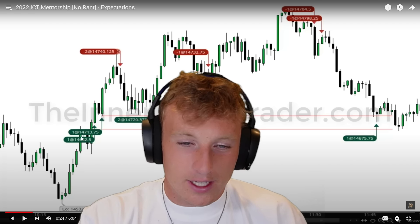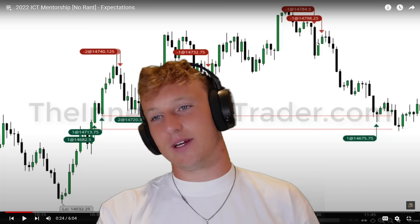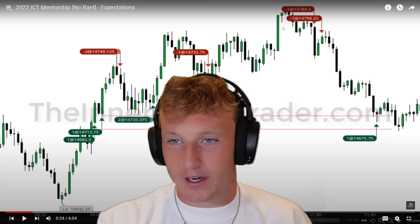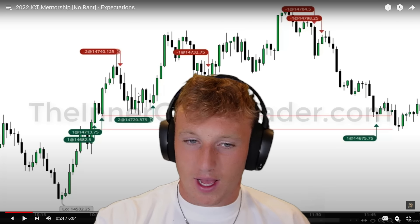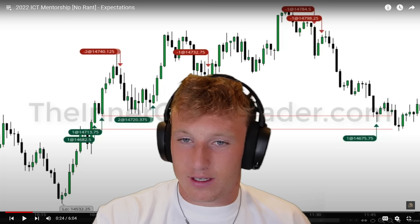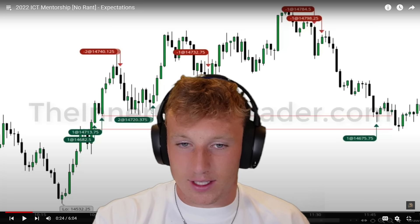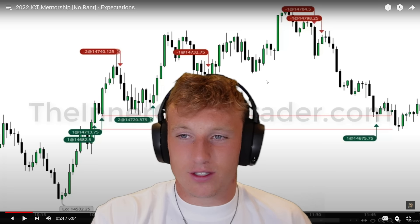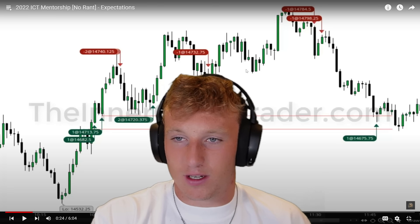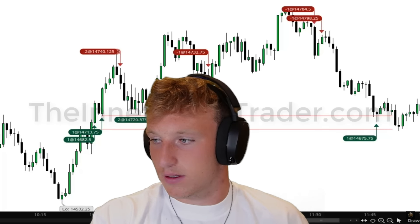Looking at these executions, it kind of looks like he's getting in off an order block after an inversion, but I don't know why he wouldn't have gotten in lower. This one looks like he's taking the retrace into a bearish gap after an inversion with a death candle, but I genuinely don't understand some of these entries — maybe it's a time thing. Three years later I still don't understand half of this.